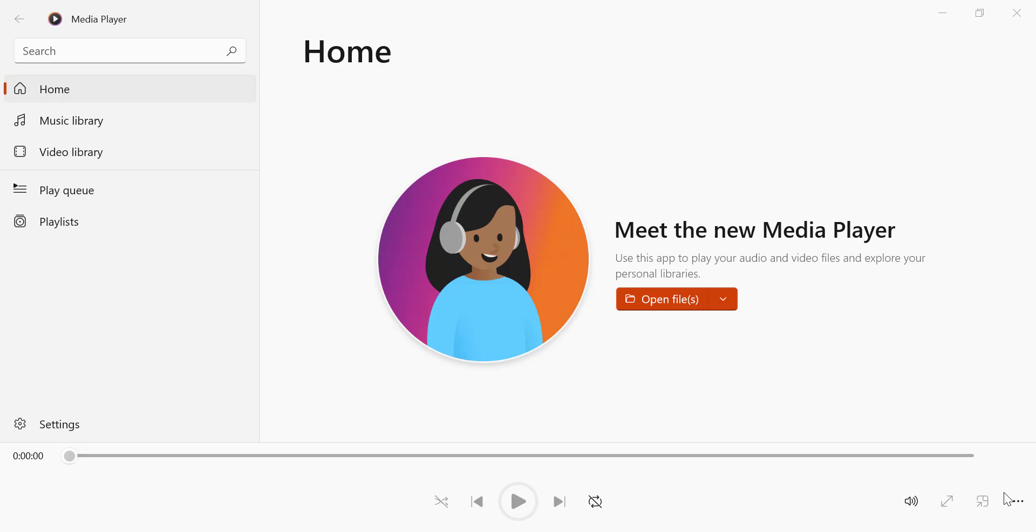Welcome to the channel. In this video, we'll show you how to enable dark mode in the new Windows Media Player. If you prefer darker themes to reduce eye strain, or simply enjoy a sleeker look, this quick tutorial will guide you through the steps. Let's get started.